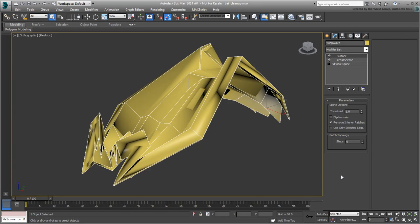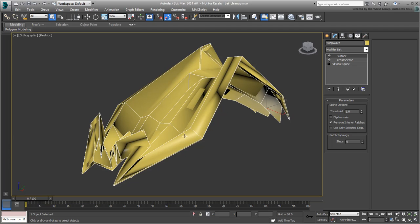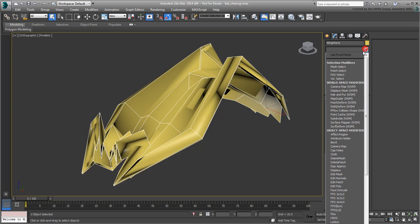If you need to, open the file bat-cleanup.max to pick up where the last movie left off. To clean up the work, select the wave and add an Edit Poly modifier to the stack.